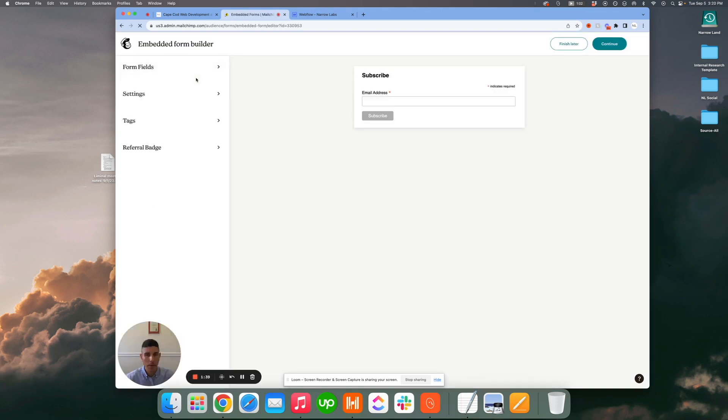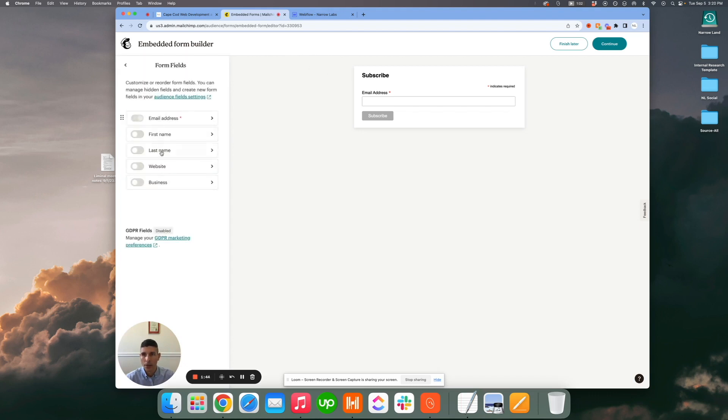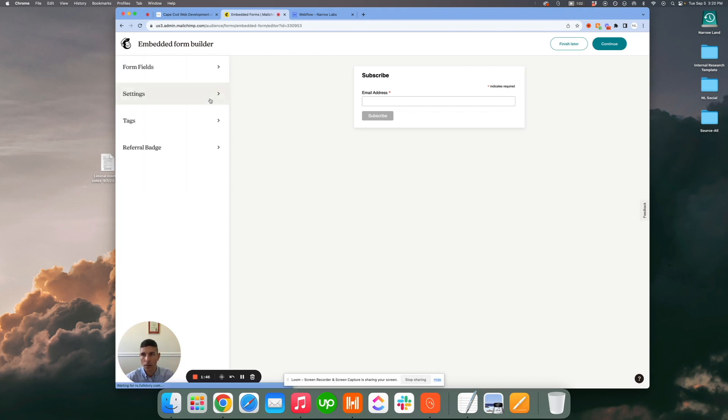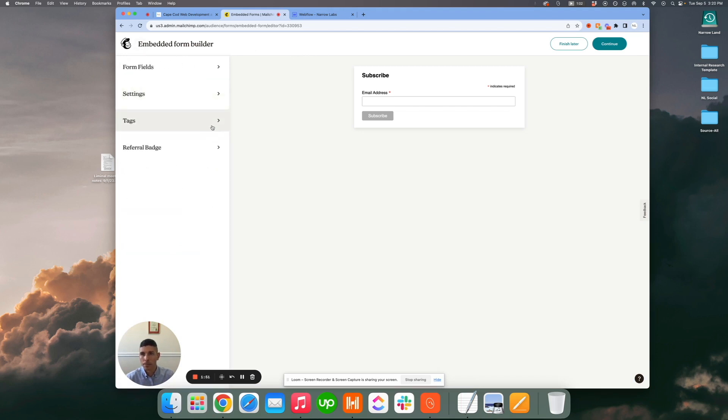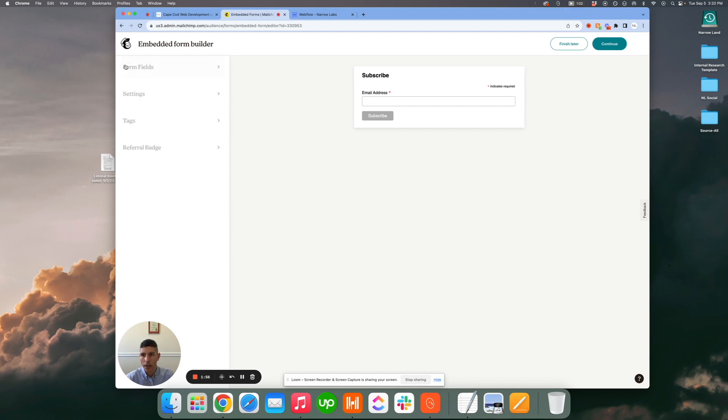From here you can customize this form as much as you'd like. You can add additional fields, play with the settings here in terms of size and tagging, which might be helpful when you get into organizing your audience, and you can even add a referral badge if you'd like.